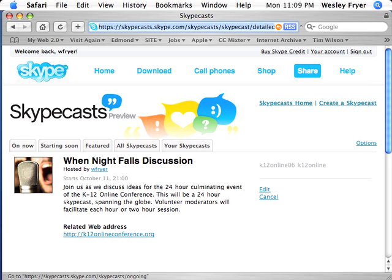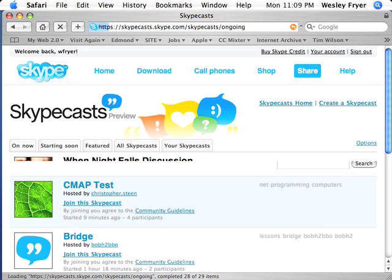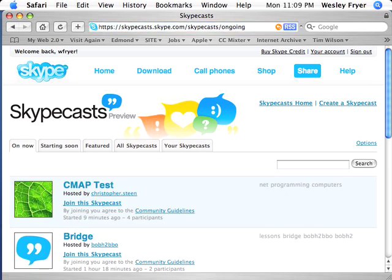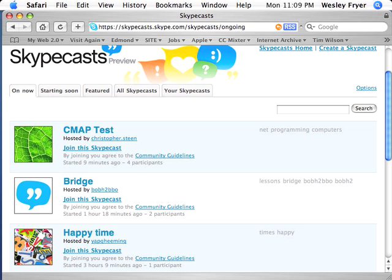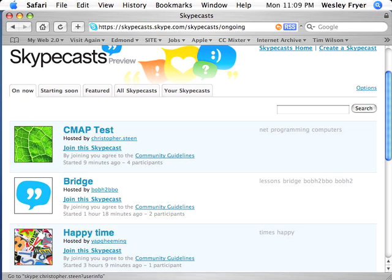I'll click on the tab that says 'On Now,' and you'll be able to see what that's going to look like at the time the Skypecast is ready. If I wanted to join this Skypecast that's called CMAP Test, I could click this button right here — it would launch my Skype program and enter me into the Skypecast.